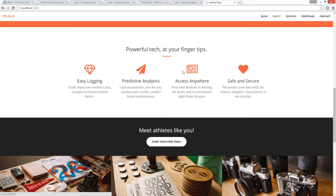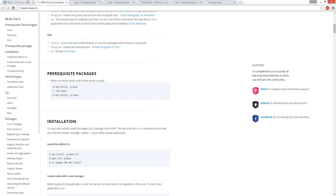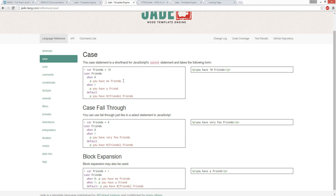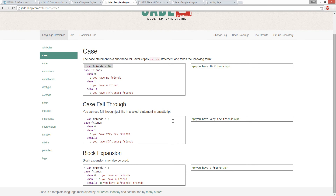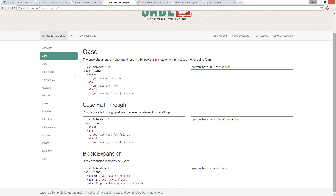I'm going to leave some links to books under here to learn more about Node.js, Express, and Jade. For Jade it's pretty easy - still HTML. You can do like a simple JavaScript case thing. For example, the variable friends equals 10, so if friends equals 0 you have no friends, if friends equals 1 you have friends, default is you have this many friends - you have 10 friends. So you store 10 friends. This is like really cheesy JavaScript.